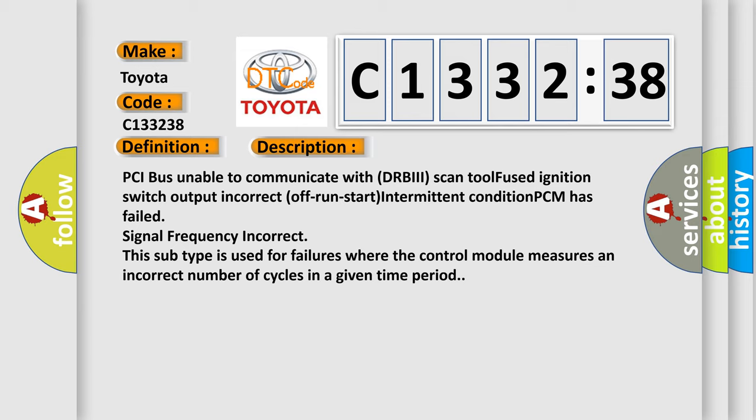This subtype is used for failures where the control module measures an incorrect number of cycles in a given time period.